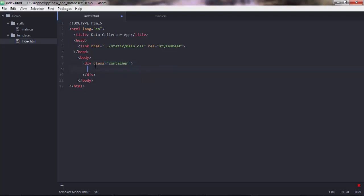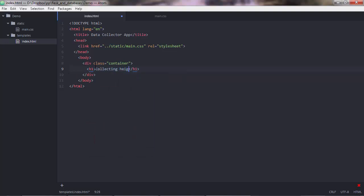So a division is to organize your HTML elements better. And this also allows you for better referencing from your CSS script. So this division will wrap up the entire container, the entire page. And I'll put that name, container. So with that name, I'll refer from the CSS class. And then everything goes inside this division. So h1, h1, collecting heights.